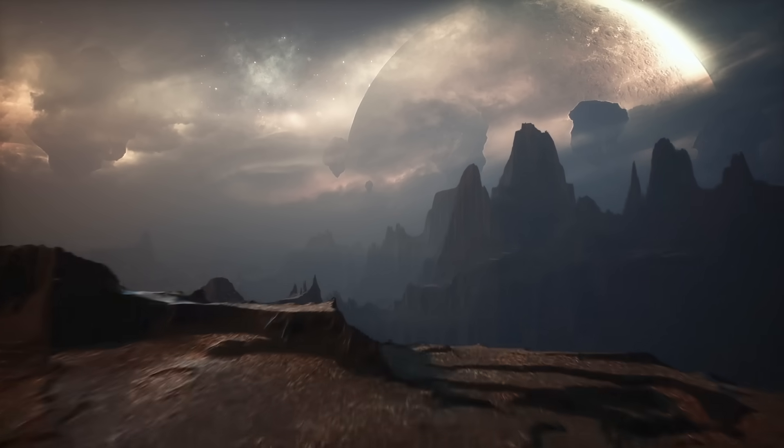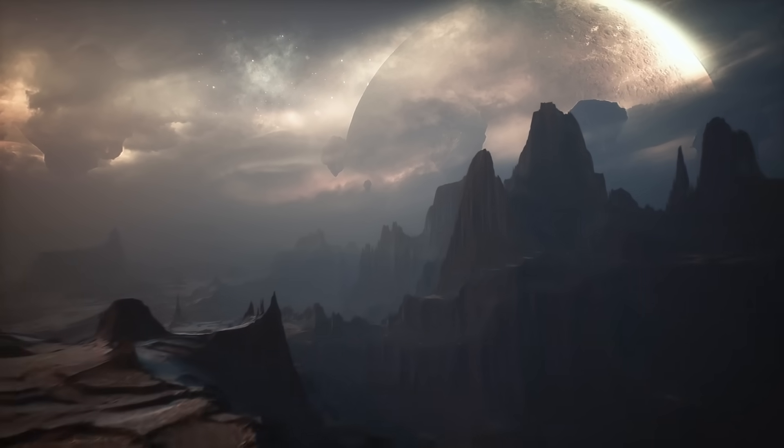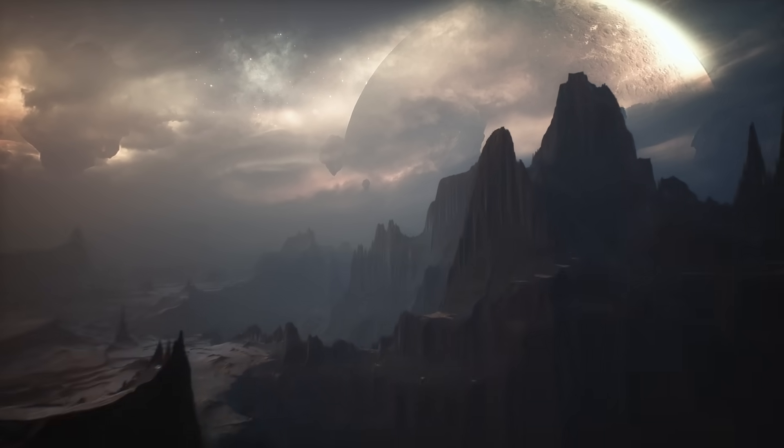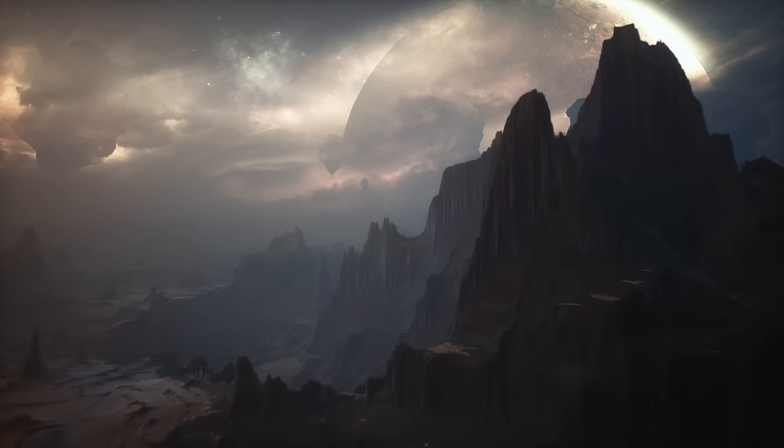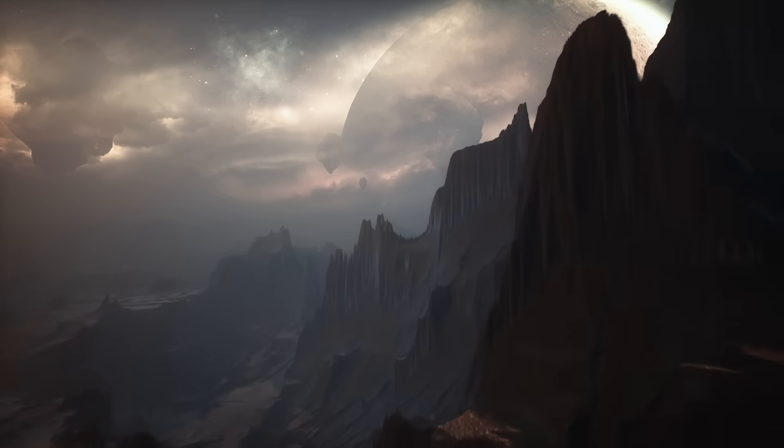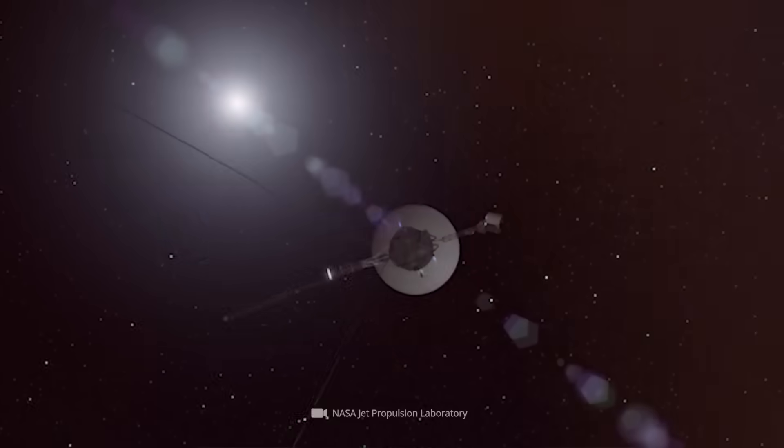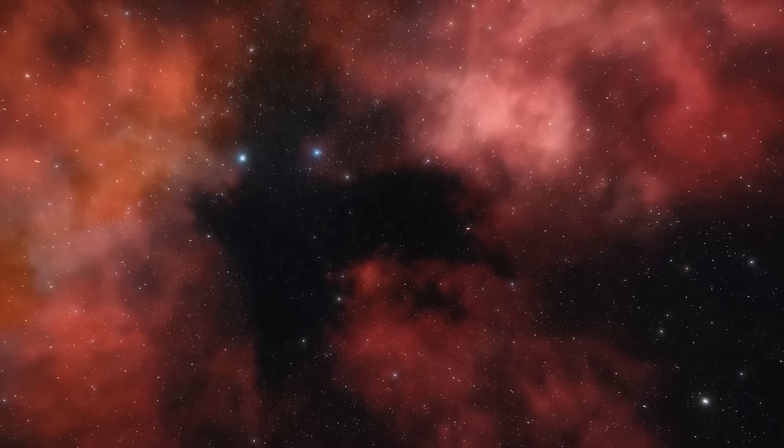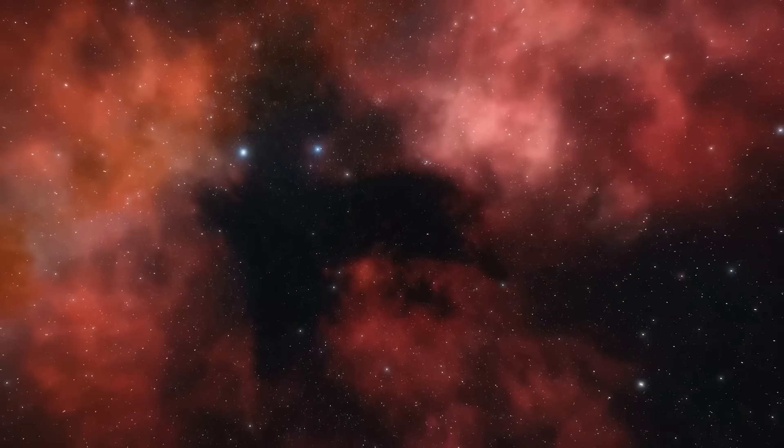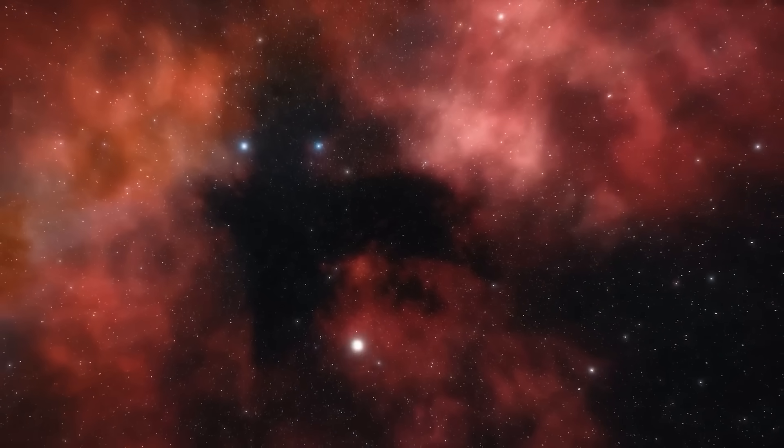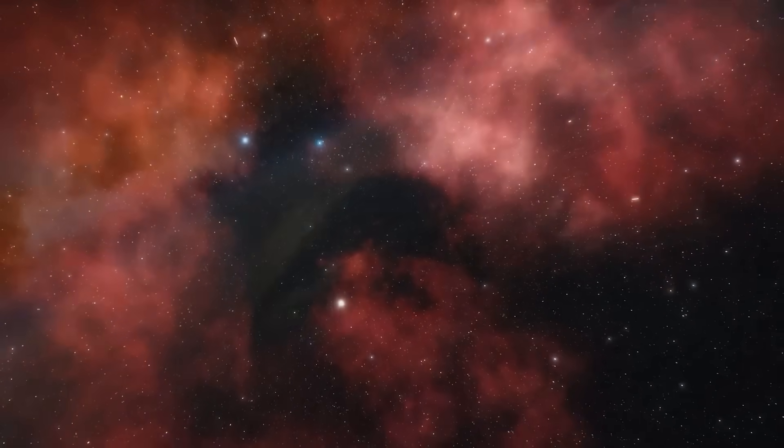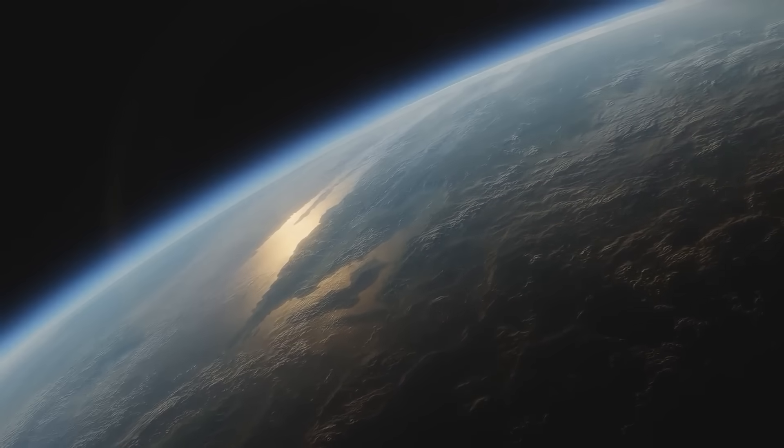If this video opened your eyes to the possibility that we've already made contact, even unknowingly, then you need to be part of what comes next. Subscribe for future revelations as more images are decoded.